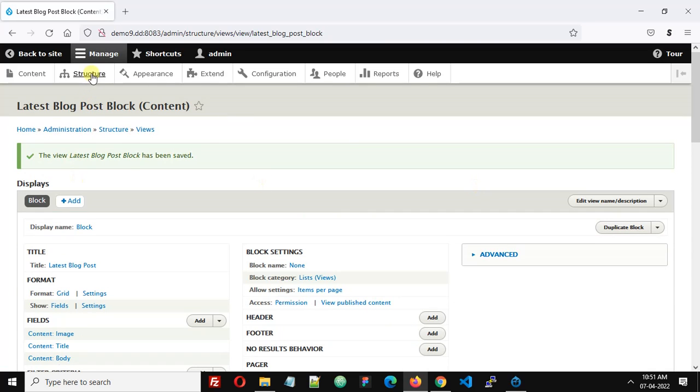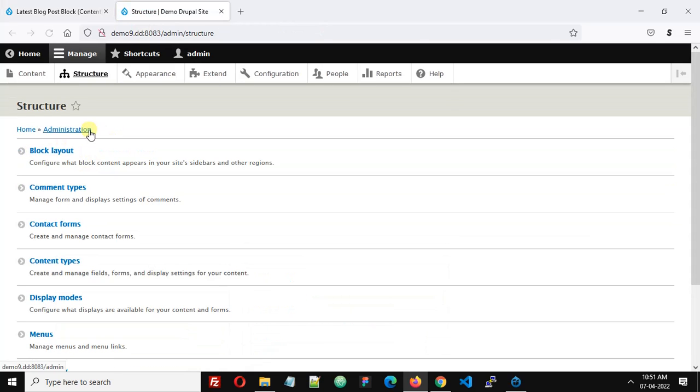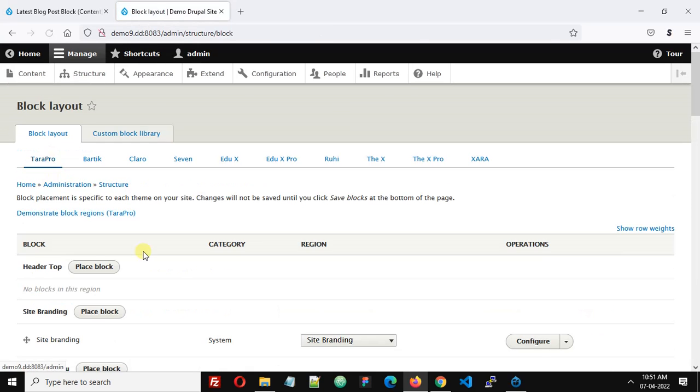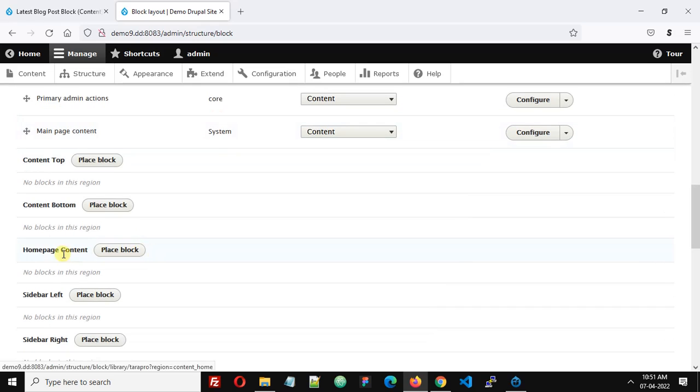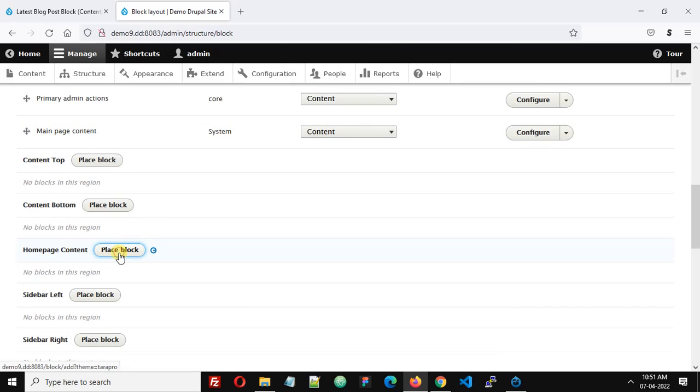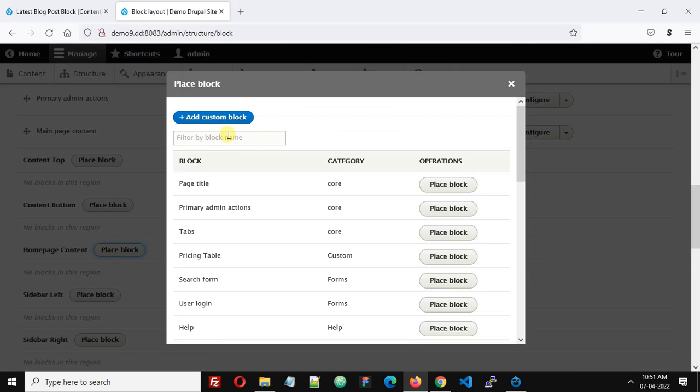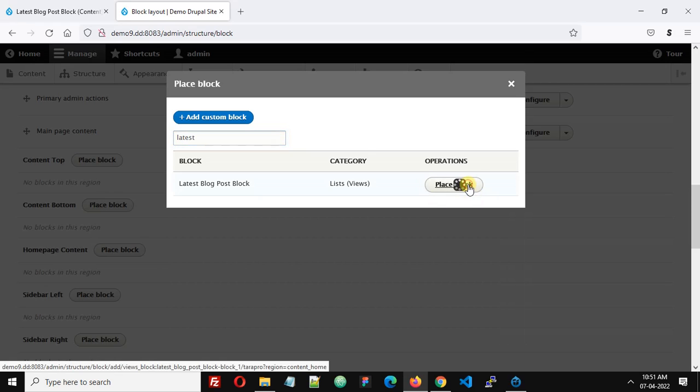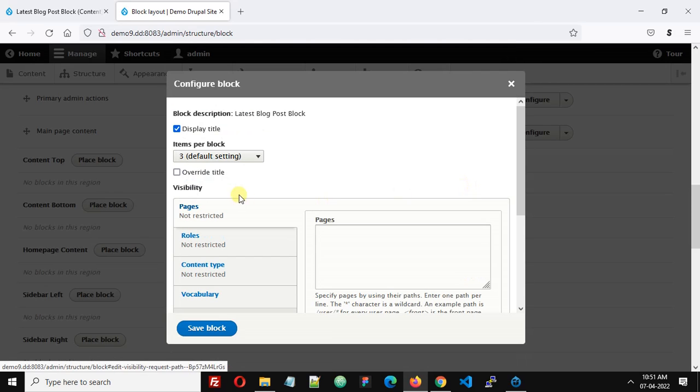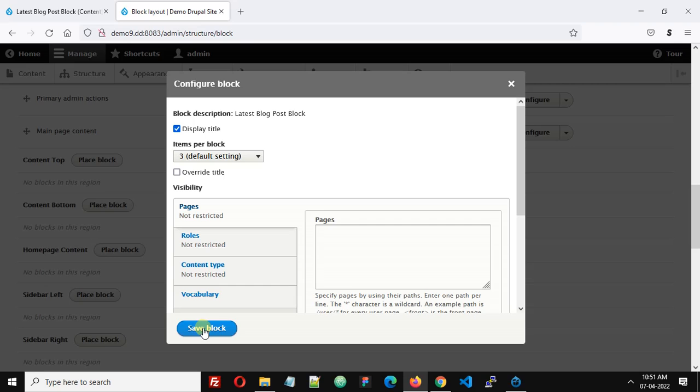Go to block layout page, structure, block layout. Go to home page content, click place block, search for latest blog post, display title, and click save block.